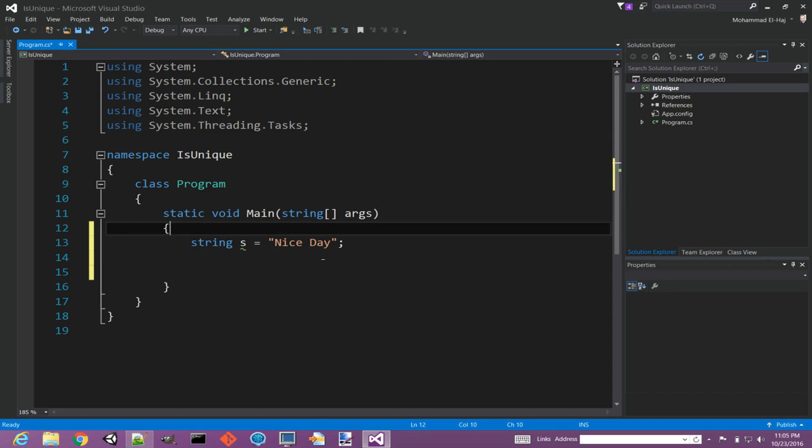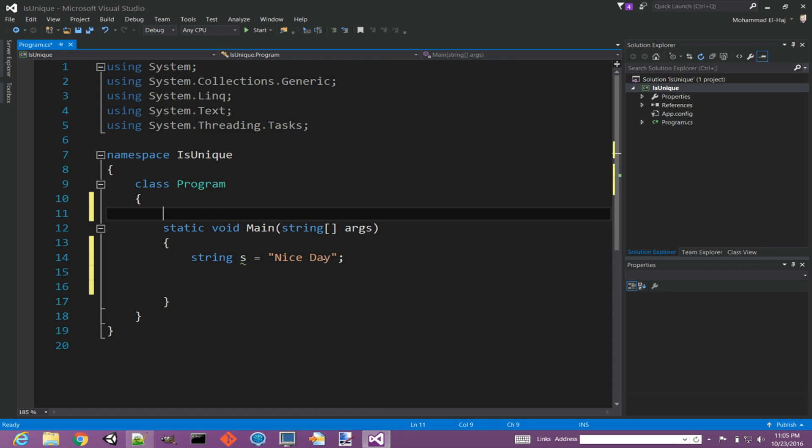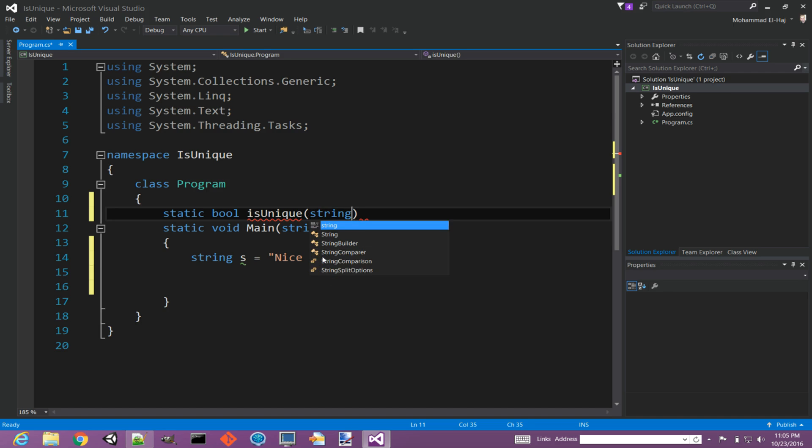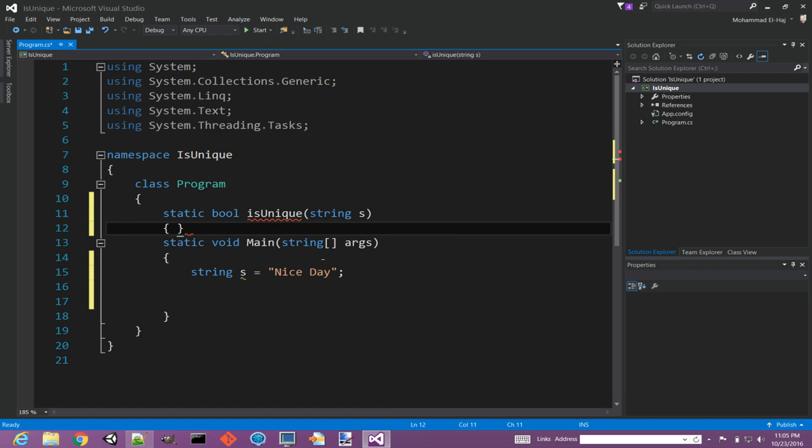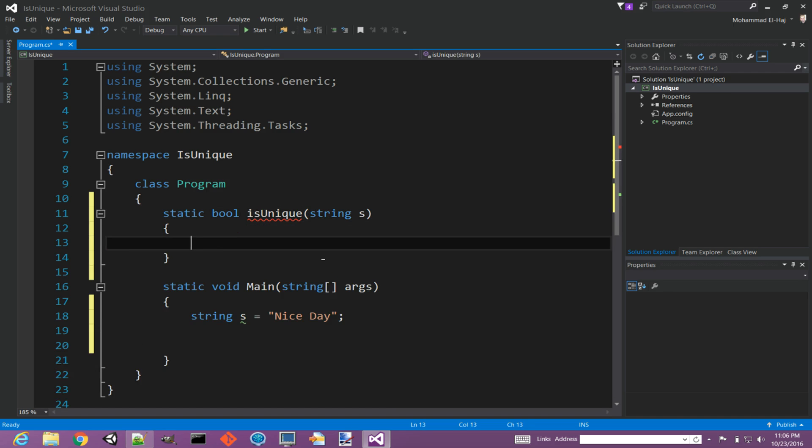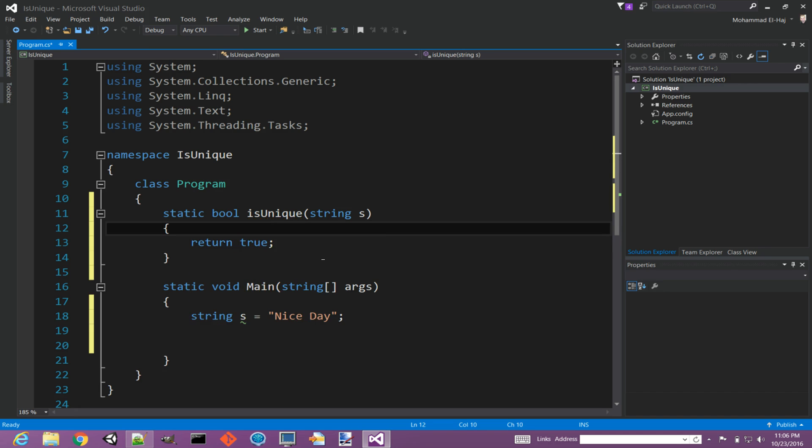Let's see how we can implement a function called IsUnique. Static that returns a boolean, let's call it IsUnique, and it takes a string as input. This function will return true if it finds that all characters in the string are unique, meaning that each character will be repeated only once. Return true if this is a string that has all unique characters.